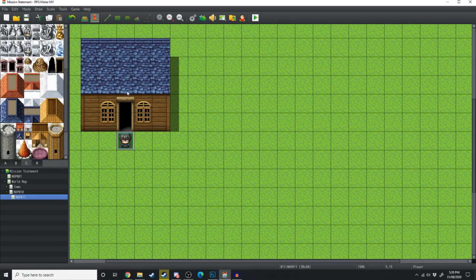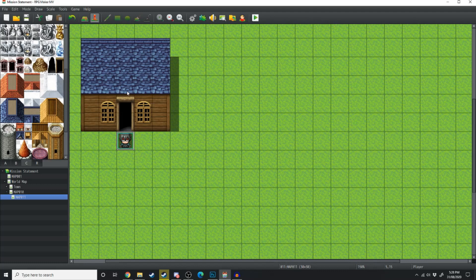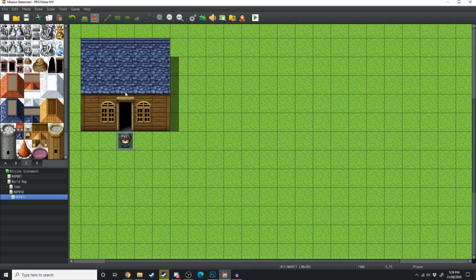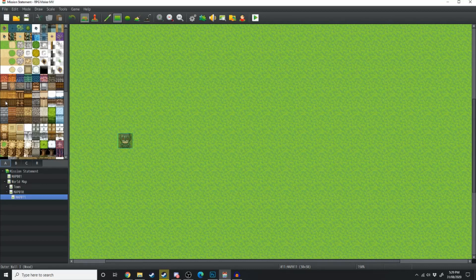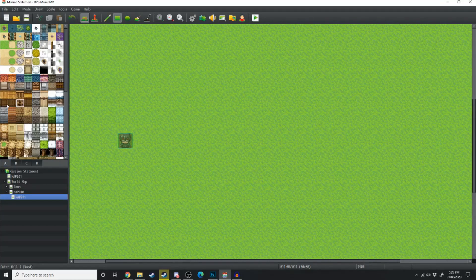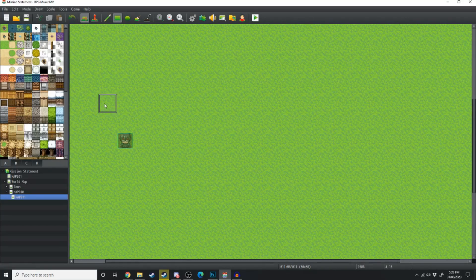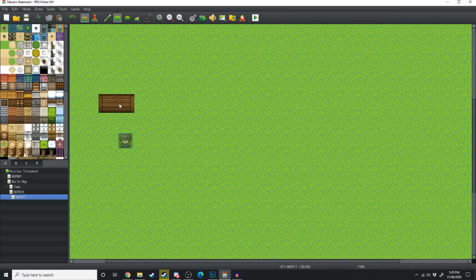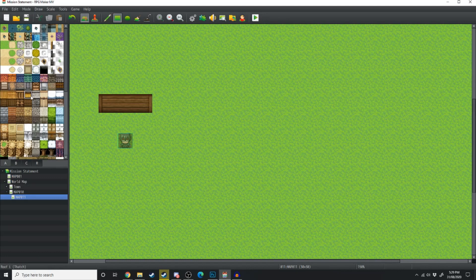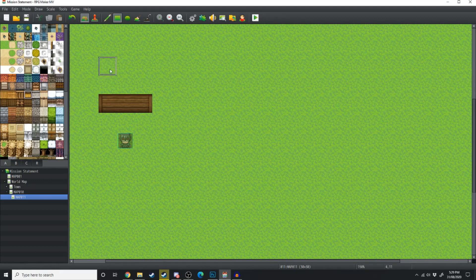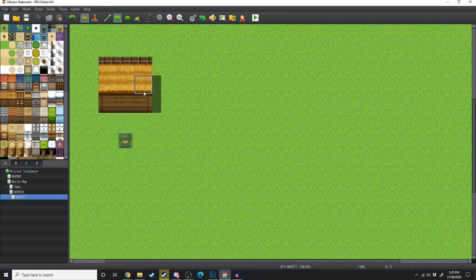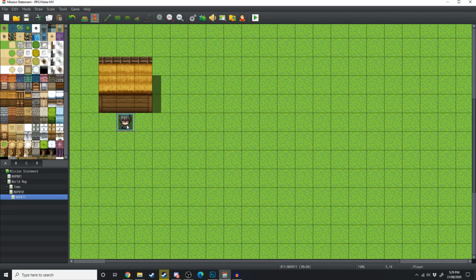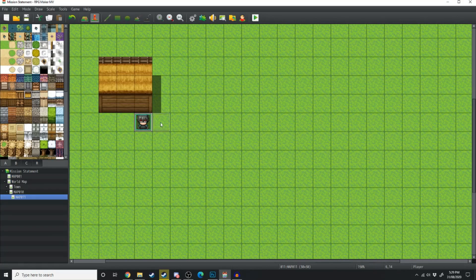So moving on to our first house, I'm going to show you how to do a standard house in proportion to the character. We're going to go over to the A tile and just grab any of these wood tiles and we're going to make it three across. Then we're going to grab a roof tile, I'll go with the thatch, and we're going to make that two high. Already that's looking much better in proportion to the character.